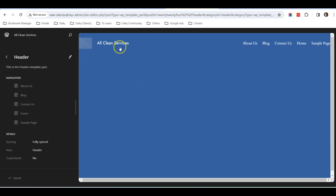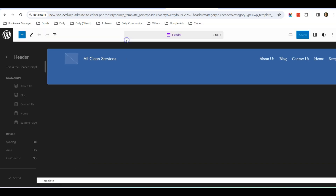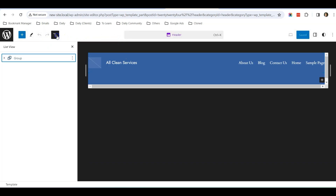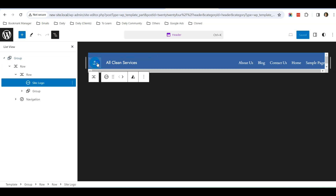Now you can see the header part. Click on it, and now you're able to edit the header.